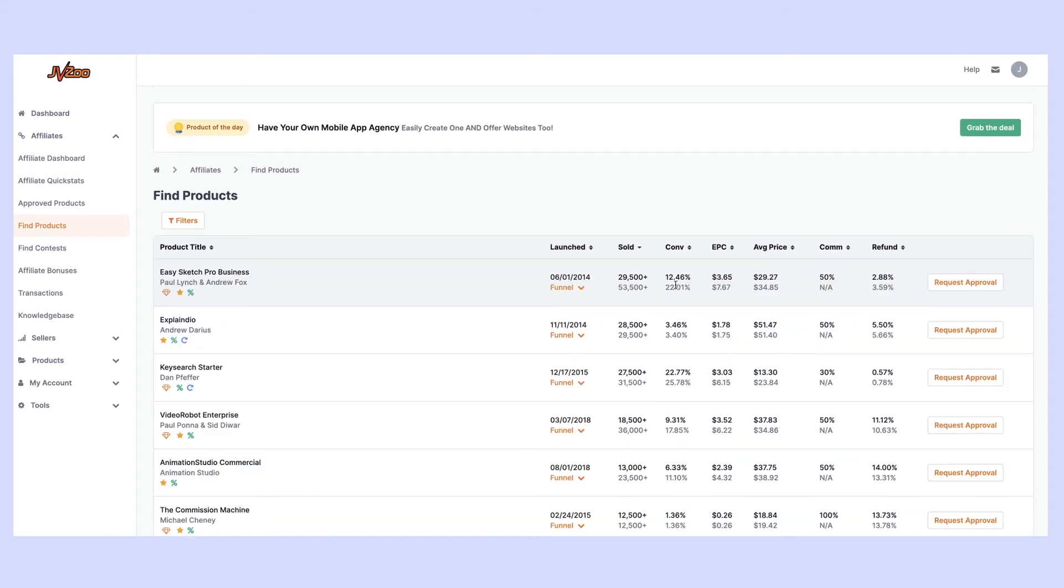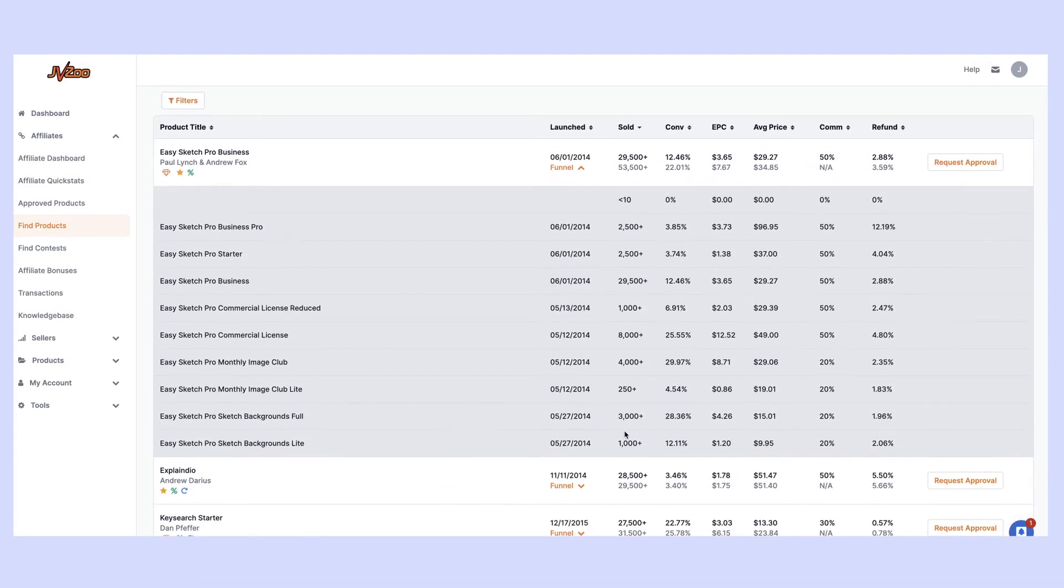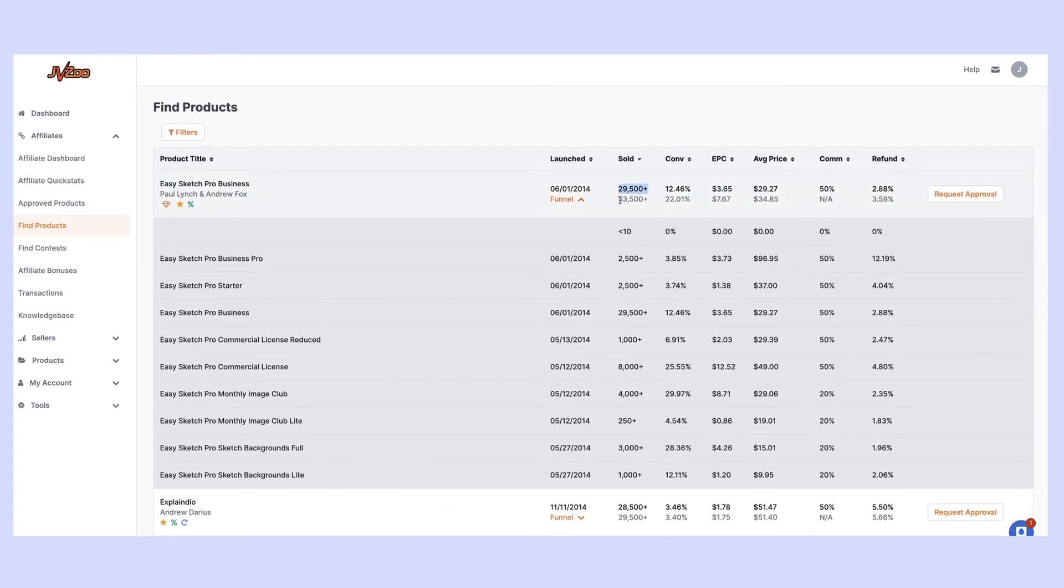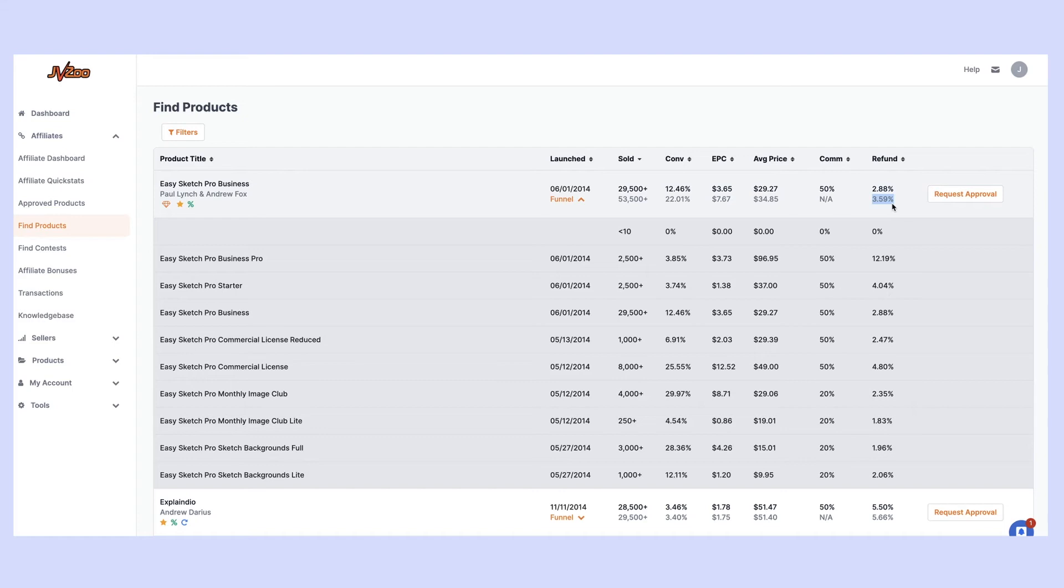Click on this link here and it will filter them so you have the biggest sellers. This is the individual product at 29 and a half thousand, and this is the funnel. You can see below here all of the funnel stats. They sold 53 and a half thousand units across the funnel, it converted at an average across the funnel at 22.01%, EPCs was $7.67, average price customer paid was $34.85. Of course commissions vary on a per funnel basis, but the refund rate was 3.59%. So you've got lots of front end units, great conversions, great EPCs, and really low refund rate. That is an amazing product to promote.